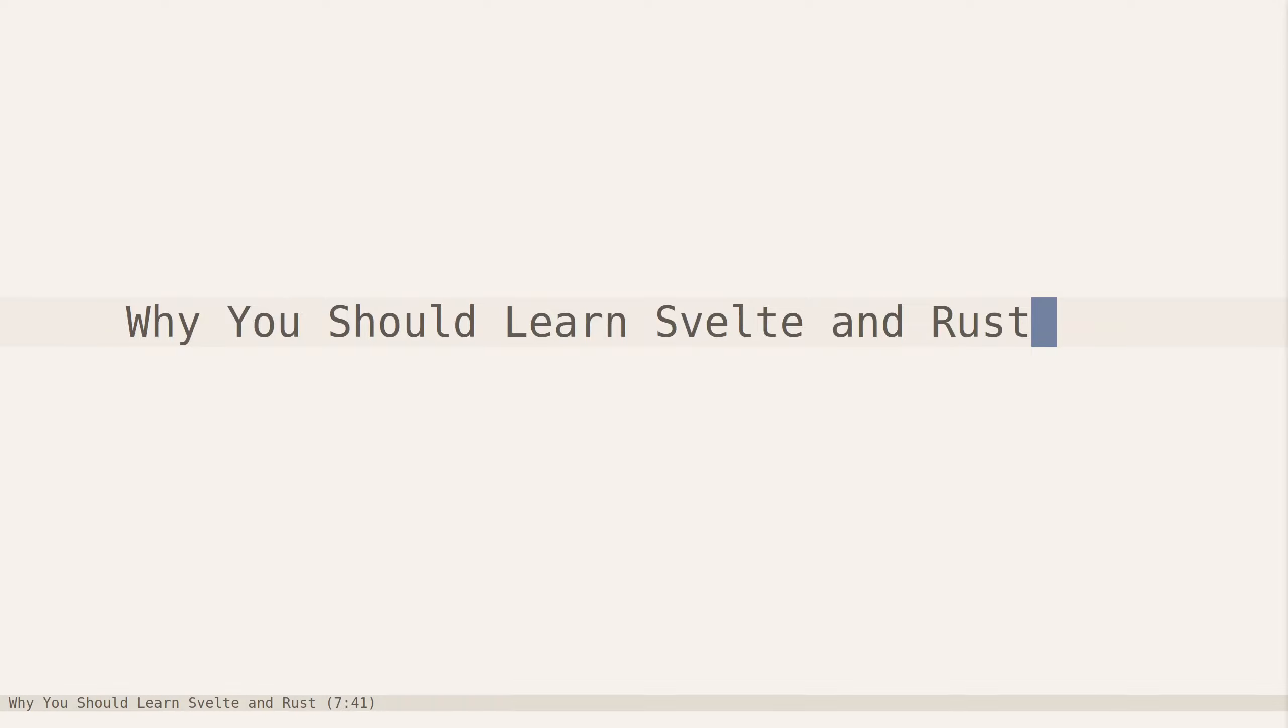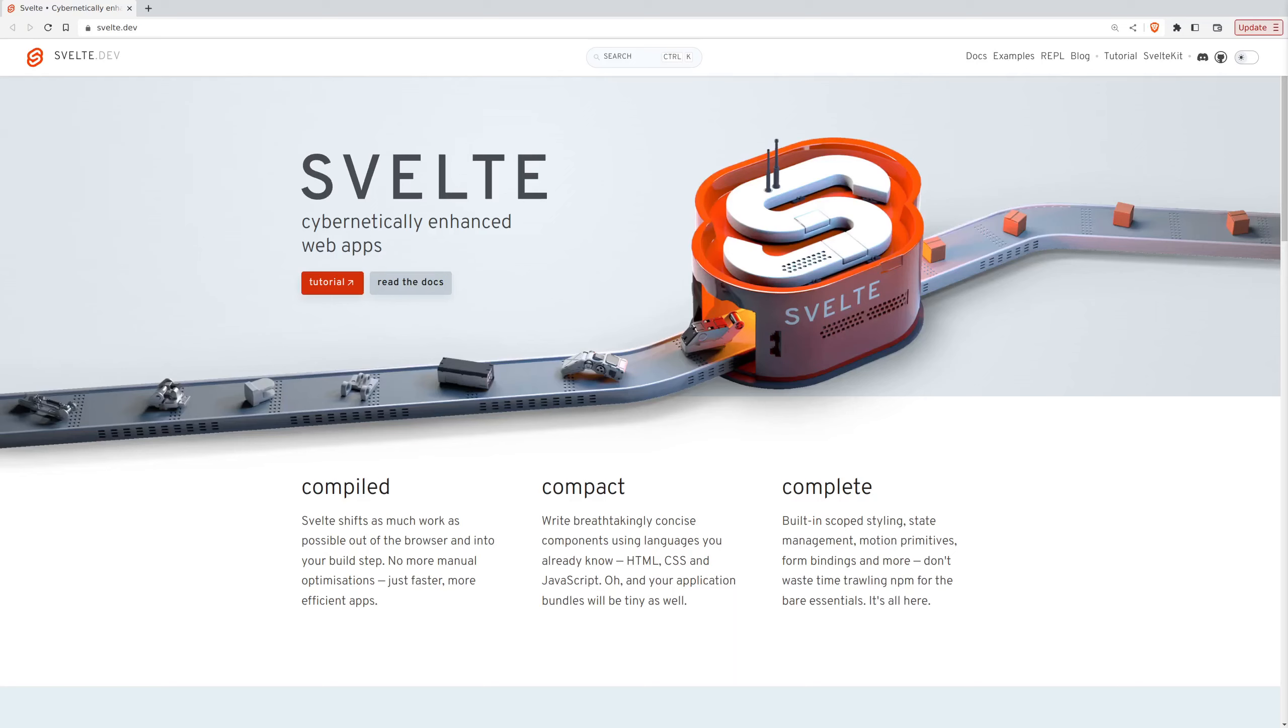Hello everyone, today I will show you why you should learn Svelte and Rust. Svelte is a framework for creating cybernetically enhanced web apps. It is a compiler that takes your Svelte and turns it into optimal JS.